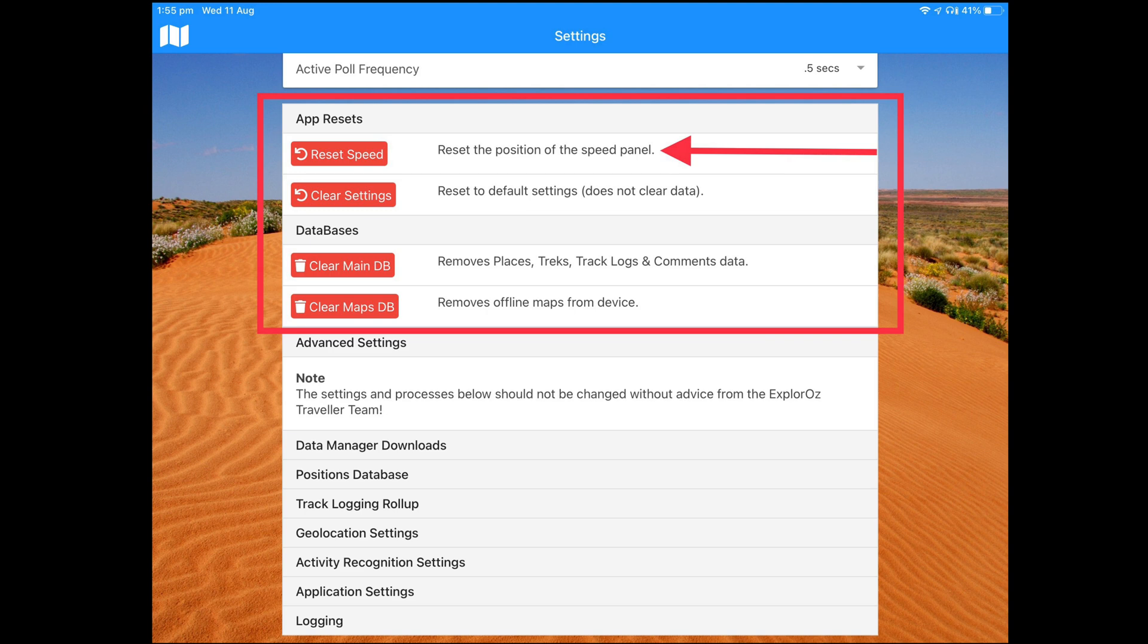So then when you go back into the app, turn your device to the second direction that you were trying to set, and customize the position for that orientation. And then turn it back the other direction and then set it for that direction. Once you've changed your defaults, then the speed panel will remember those locations when you turn it.